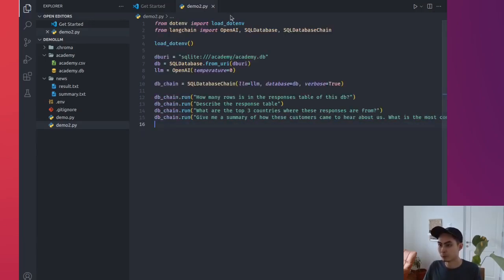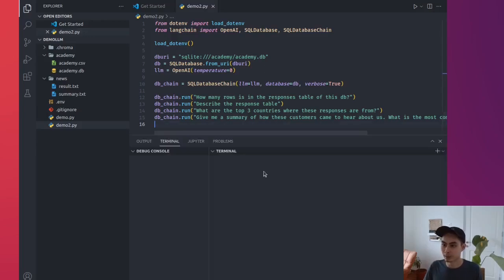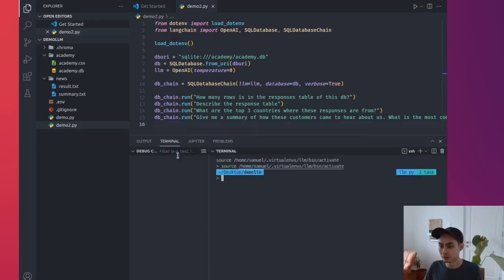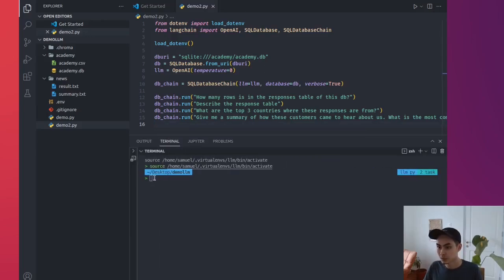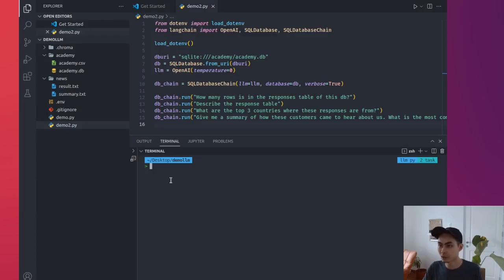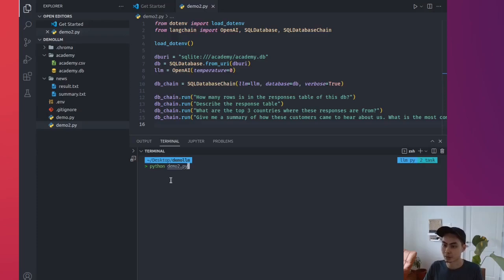DB chain run, and I want to maybe have something a little bit more difficult, a bit more special, a bit more different. I will try to ask GPT to try and generate a summary. So give me a summary of how these customers came to hear about us, and maybe add a bit more context. What is the most common ways they hear about us? That should do it. Four questions, very simple. Let's go ahead, open up our terminal, push this to the side. This file is called demo2.py, so I'm just gonna say python demo2.py. Let's run it.